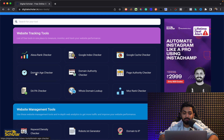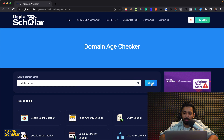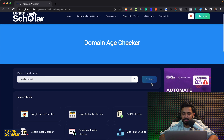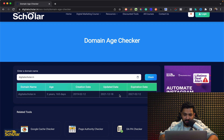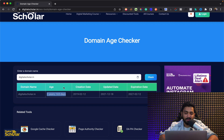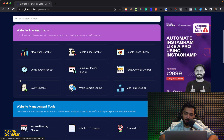We also have a Domain Age Checker. If I click on this and put in my domain digitalscholar.in, it'll tell me how old it is, when it was created, what the updated date is, and what the expiration date is as well. It's been almost three years and 165 days, so you can understand the domain name age and so on.